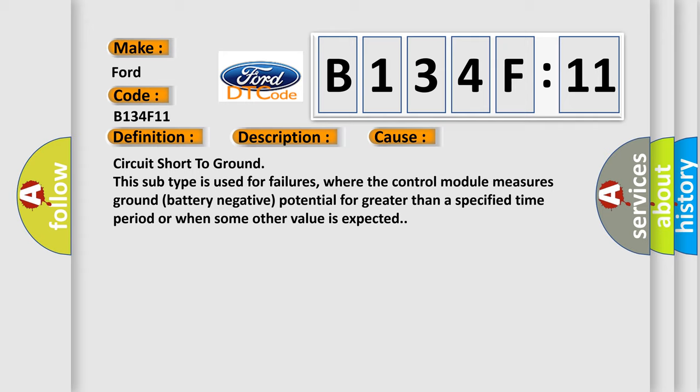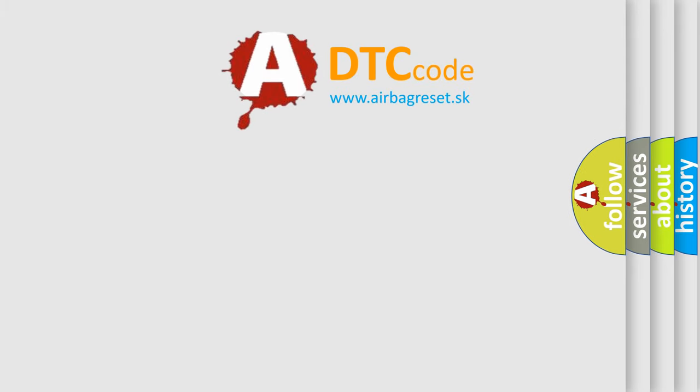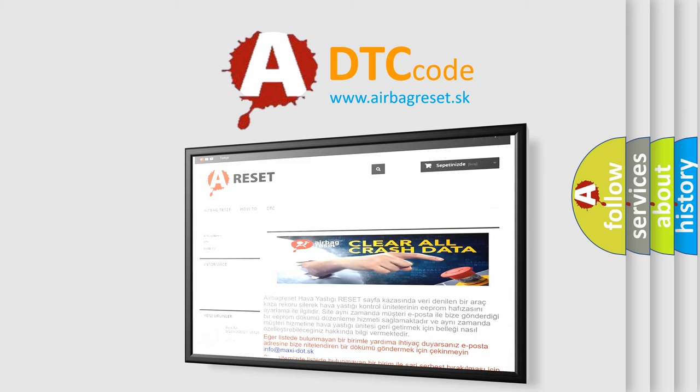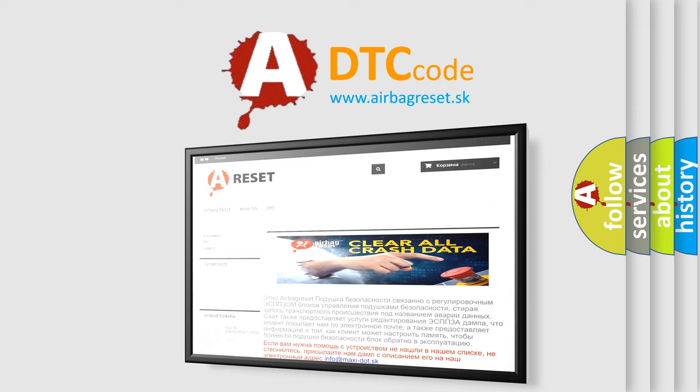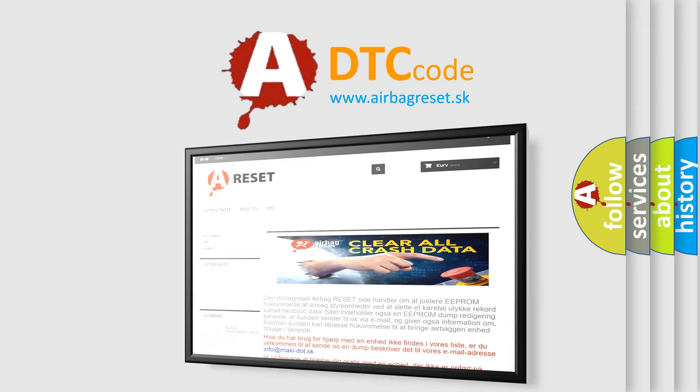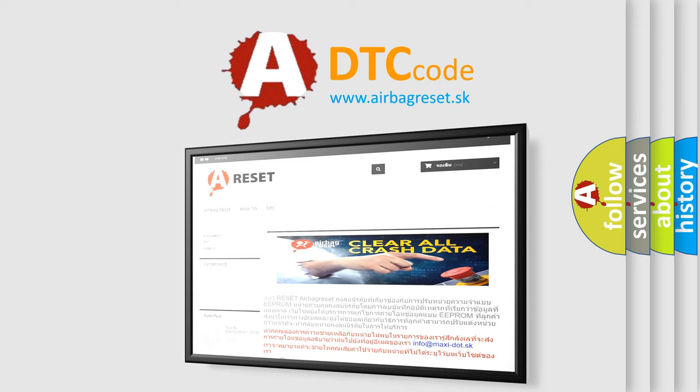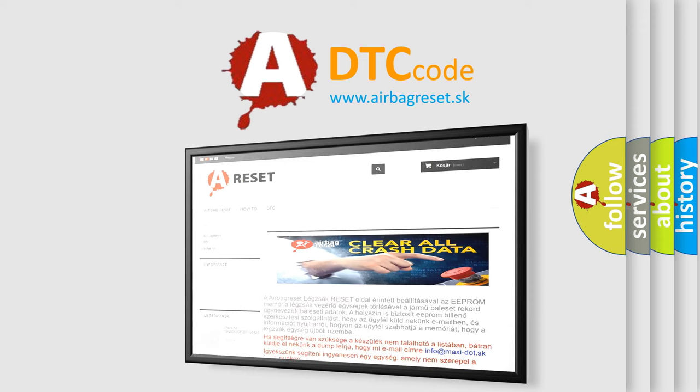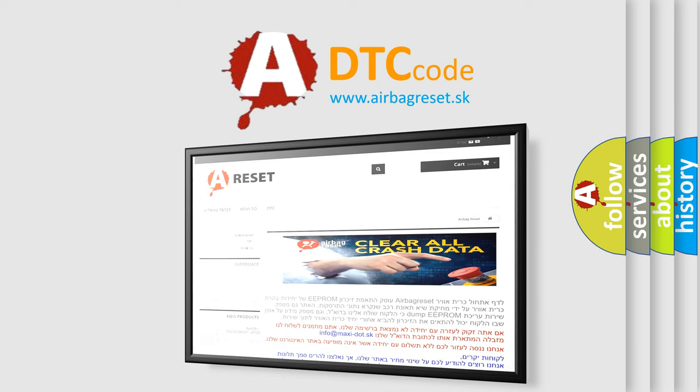The Airbag Reset website aims to provide information in 52 languages. Thank you for your attention and stay tuned for the next video.